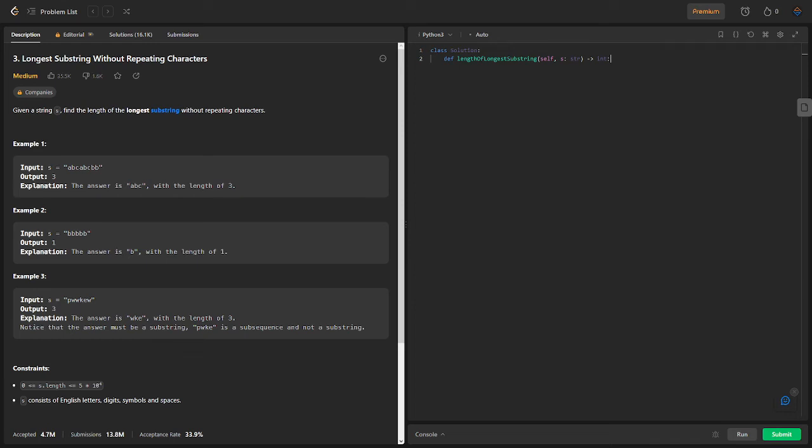Today, we'll be tackling an interesting coding problem: finding the length of the longest substring without repeating characters.